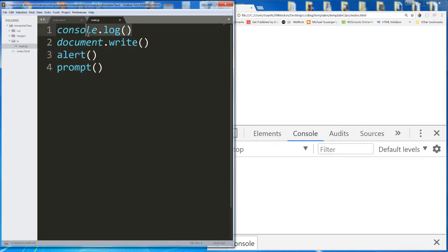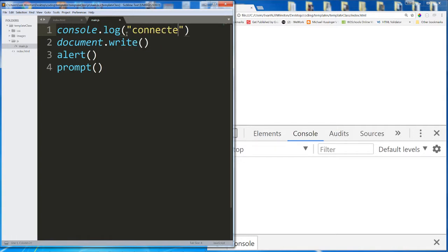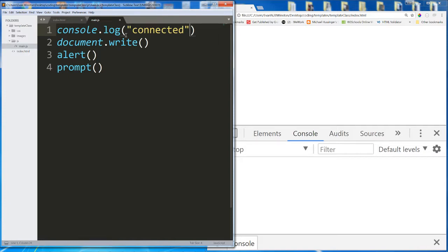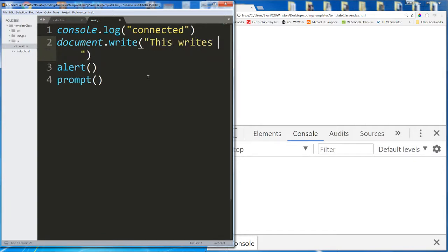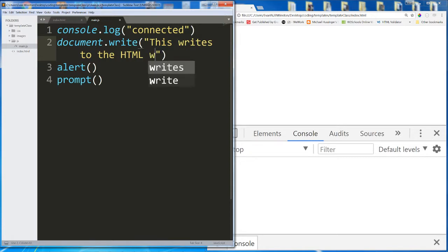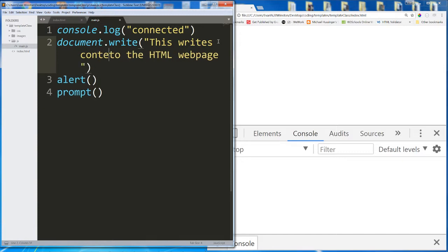Console.log, we've already seen what that does. We used that to test and make sure that our main.js file was properly hooked up to our index.html. Document.write, we've seen that this writes to the HTML web page. This writes content to the HTML web page. We've seen that.